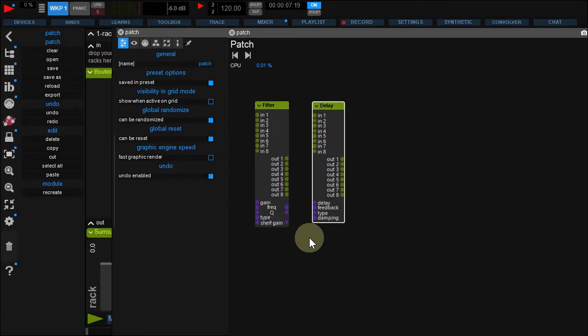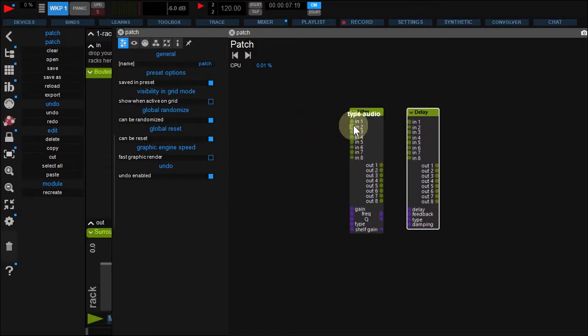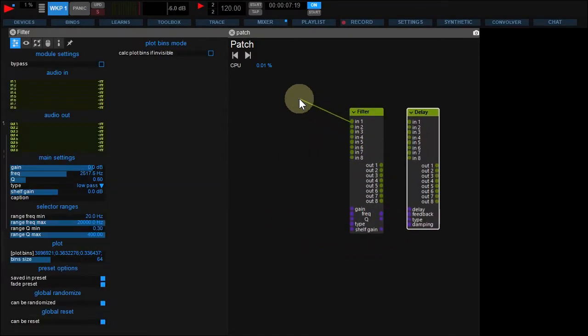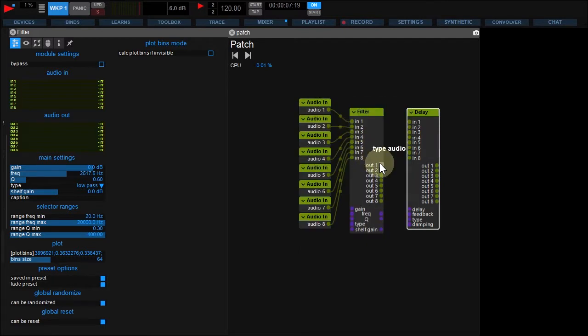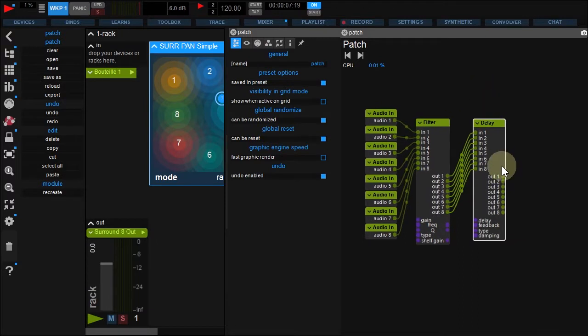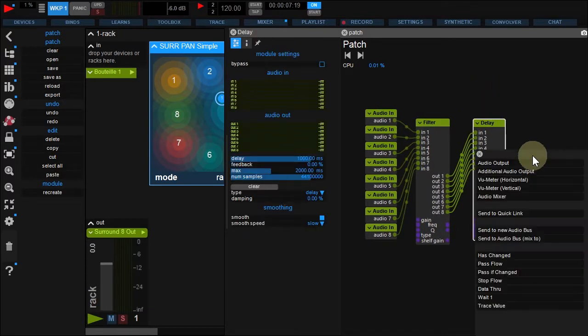To create multiple wires at once, hold Ctrl and Shift. While holding, create Audio Inputs, wires between the modules, and Audio Output.